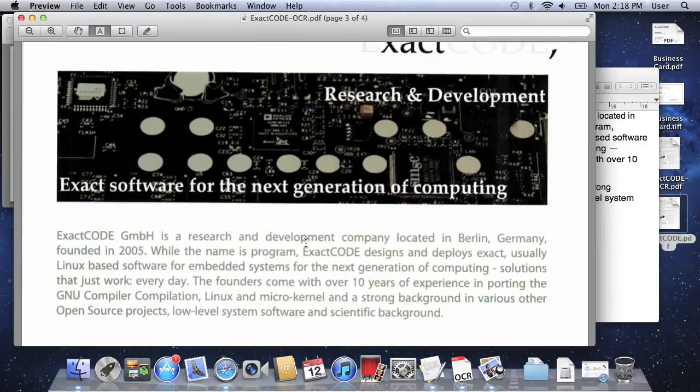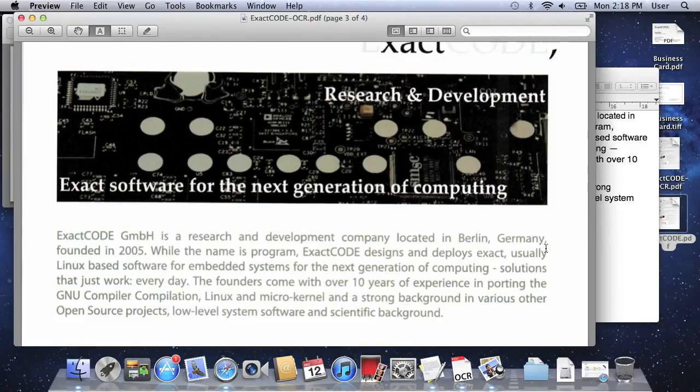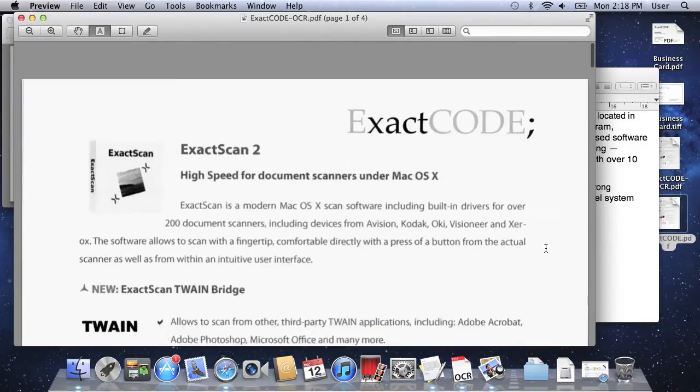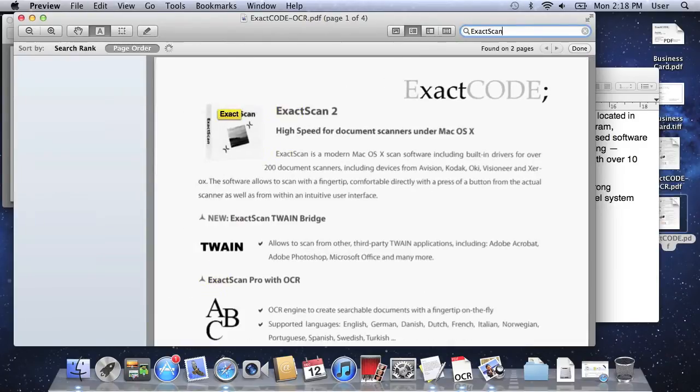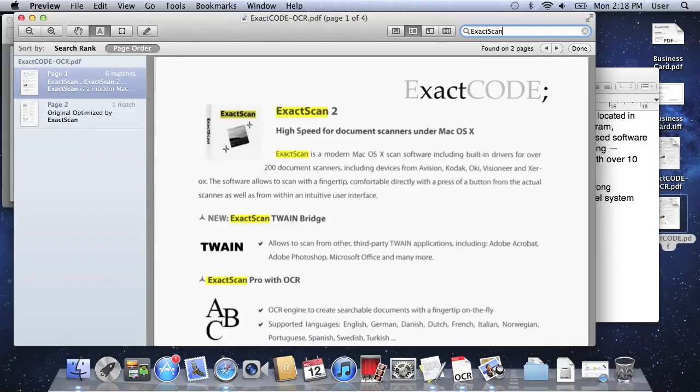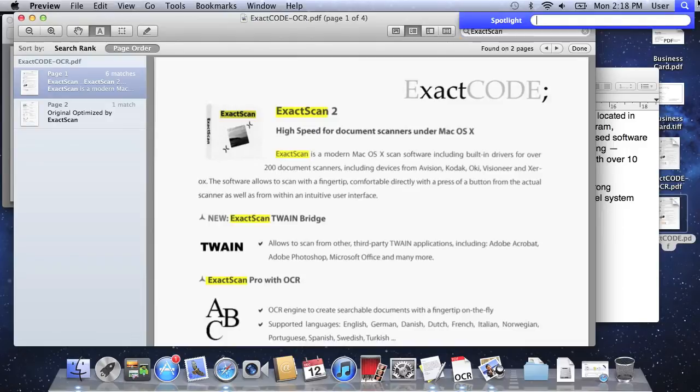Of course you cannot only copy and paste the text, you can also search for it, and not only inside the PDF viewer but also system-wide in your Spotlight desktop search.